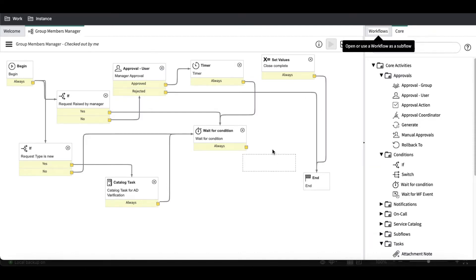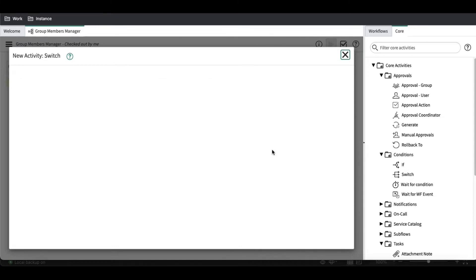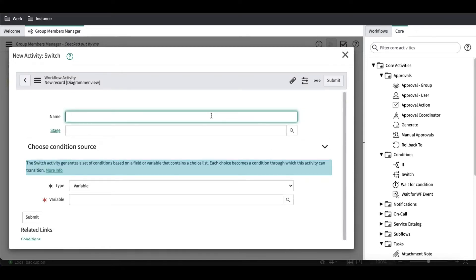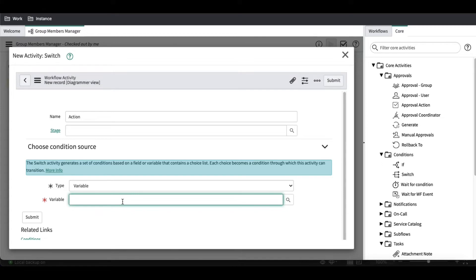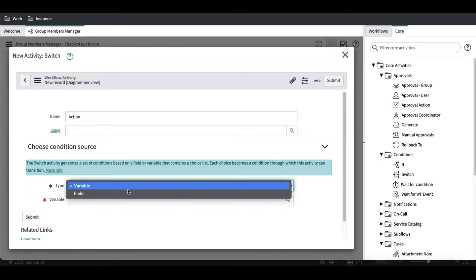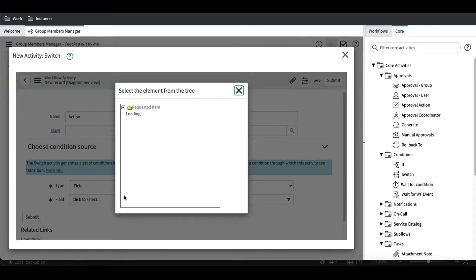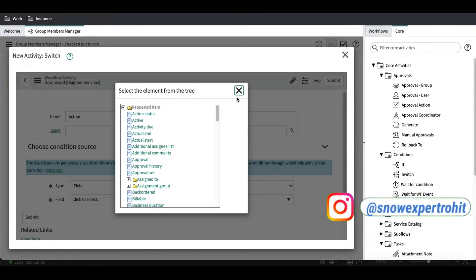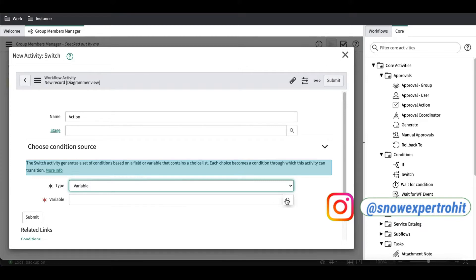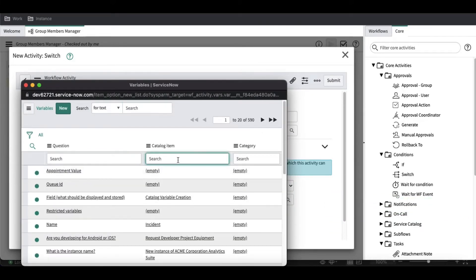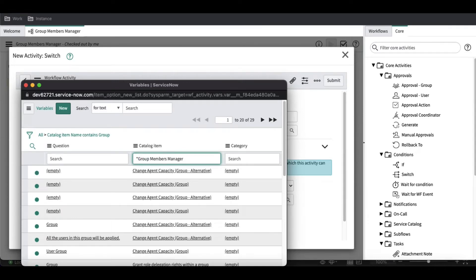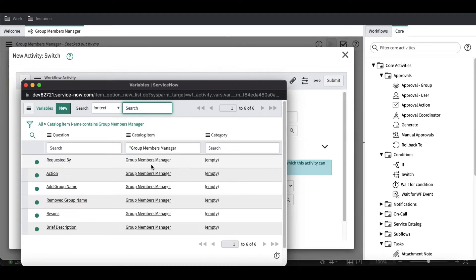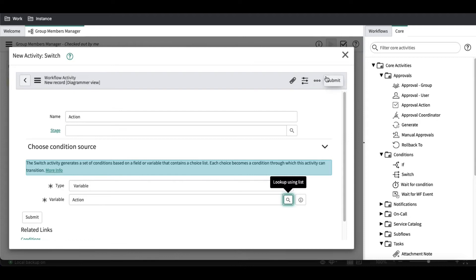Let's add the switch first. Once you drag the switch it will ask for the variable for which you want to use the switch. In this case we select 'action'. Once you select the action, it is asking for a variable name — you have options for variables or fields. If you select fields you can select fields from the RITM. I will select variables here, type 'all', and the 'all group manager catalog item' variable is available. We select action and click submit.